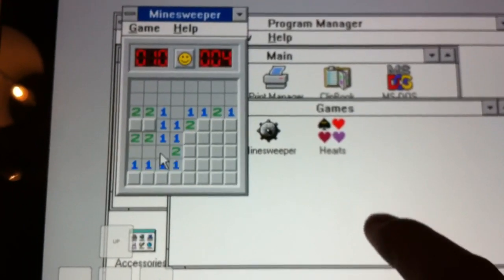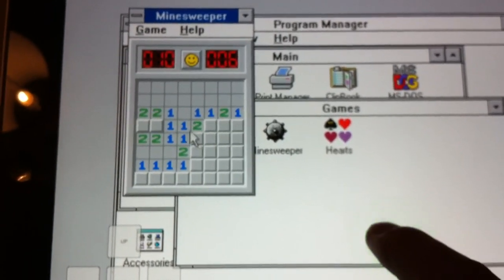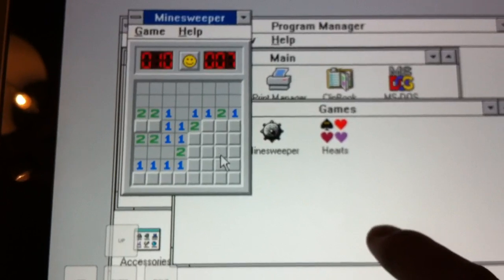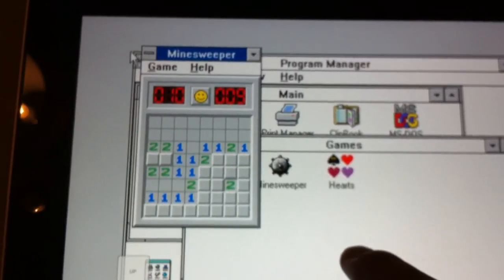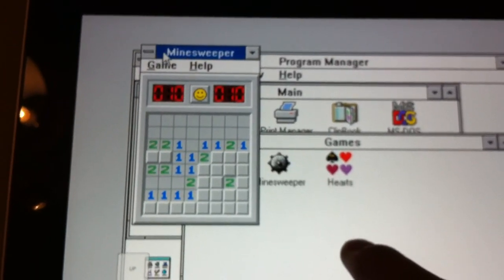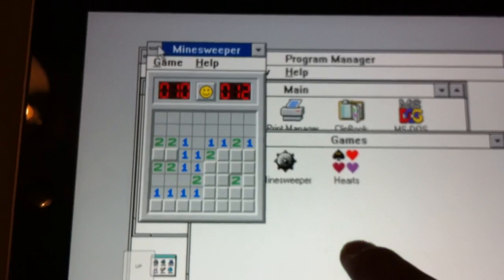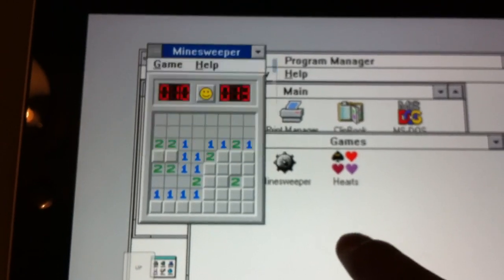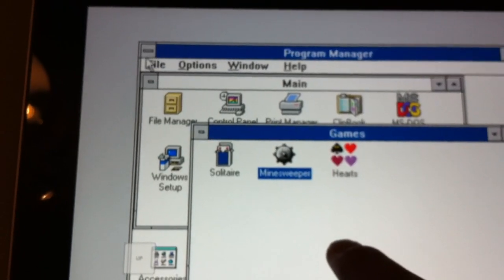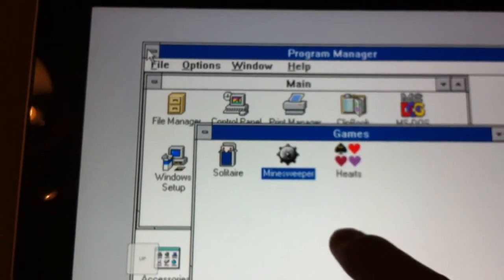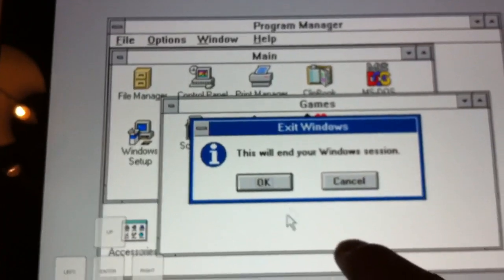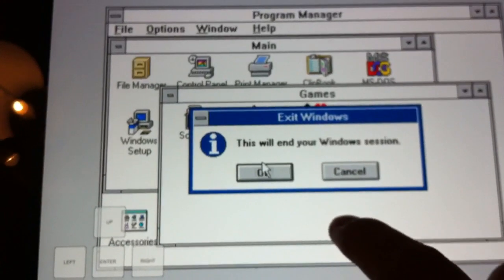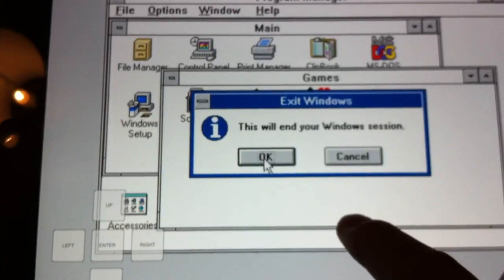So that's it. You can exit the game, exit Program Manager, shut down Windows. You're back at the command prompt.